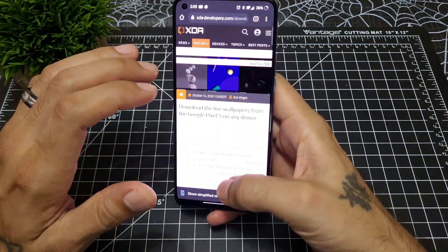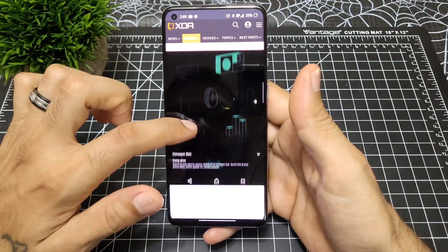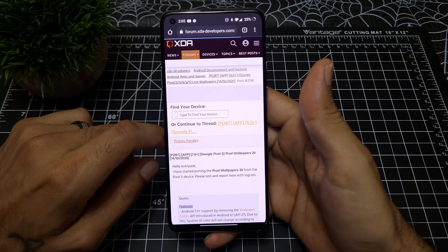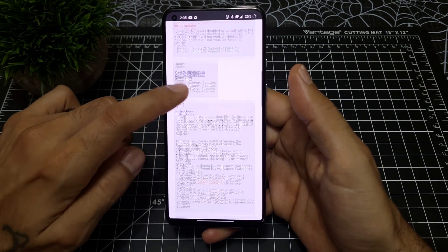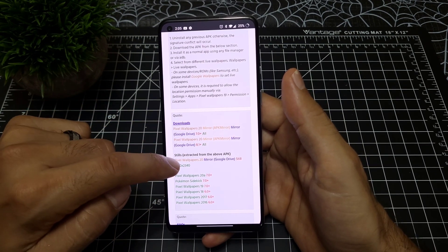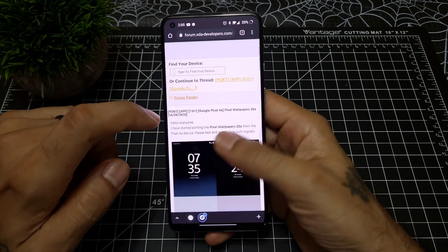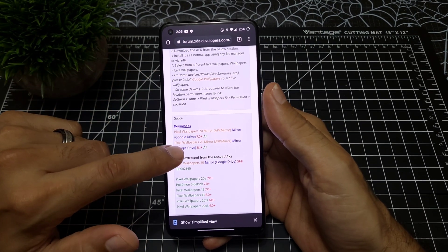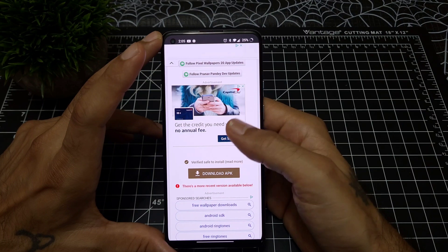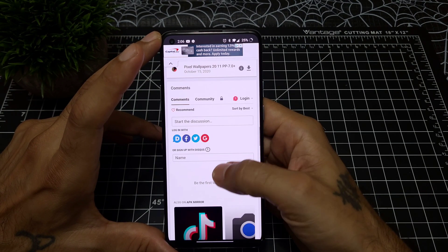I will post a link in the description down below so you guys can go check these out. The link will be for XDA — it shows all the wallpapers. The only one I did not see was the conveyor belt. You go there, download Google Pixel 5 wallpapers, and it takes you to the forum with some information on how to install. You can also download the stills from there. You'll want to go to where it says Pixel Wallpapers 20 and click to download the app.